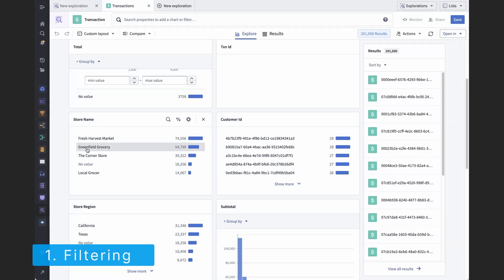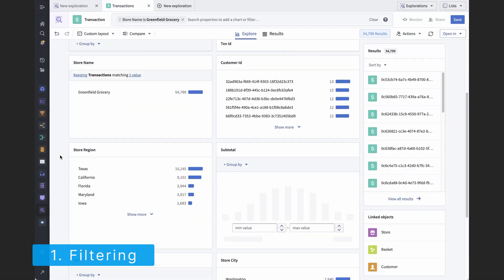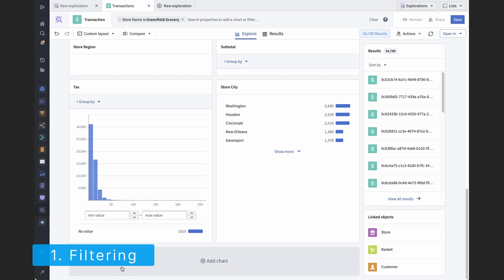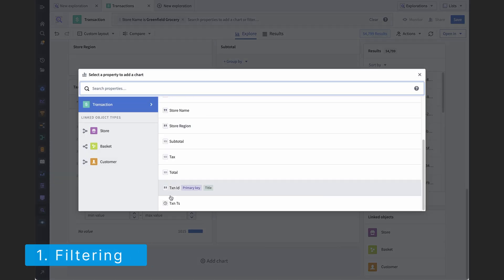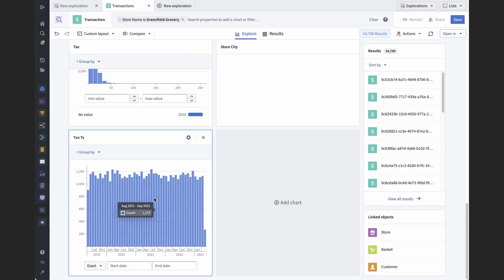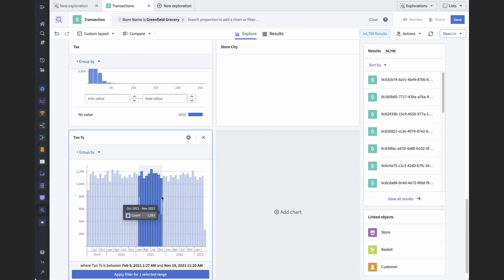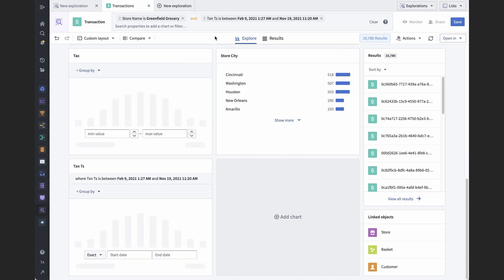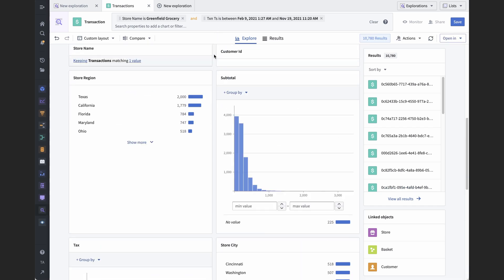Filtering is pretty straightforward. You have an object set, and you can apply filters to the properties of that object set. For example, we can filter transactions by when they occurred, or we can filter them by the name of the store.